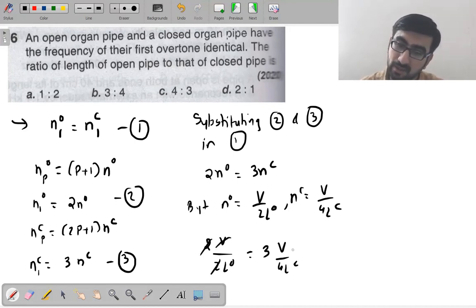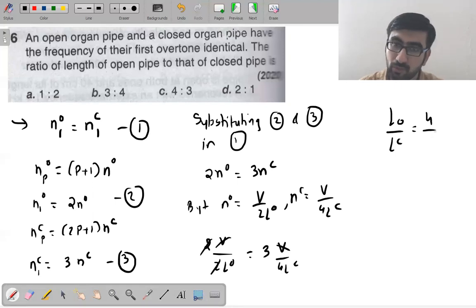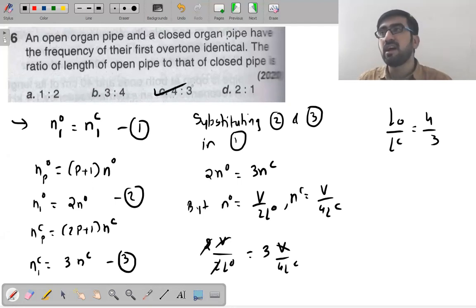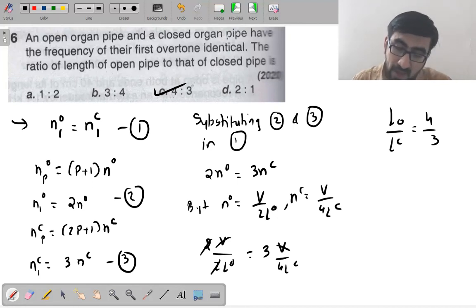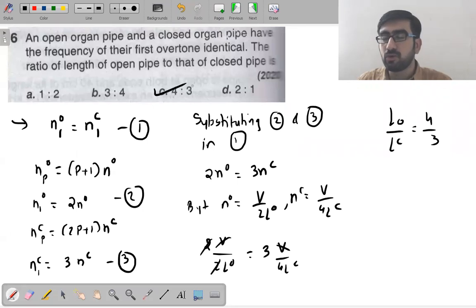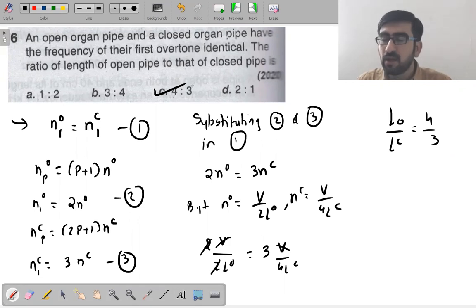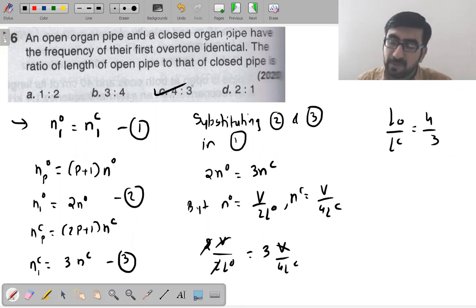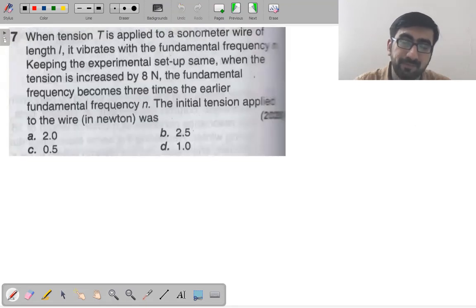Cancelling v: 1/Lo = 3/(4Lc), so Lo/Lc = 4/3. The ratio of length of open pipe to closed pipe is 4/3 — option number C. We equated the first overtone of open pipe (2no) with the first overtone of closed pipe (3nc) and used the fundamental frequency formulas.